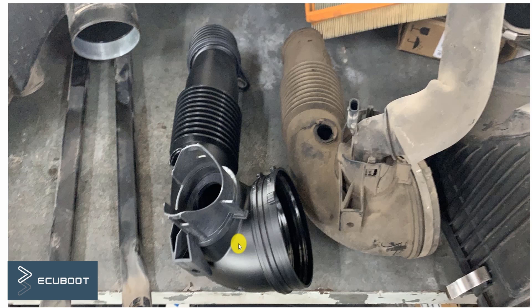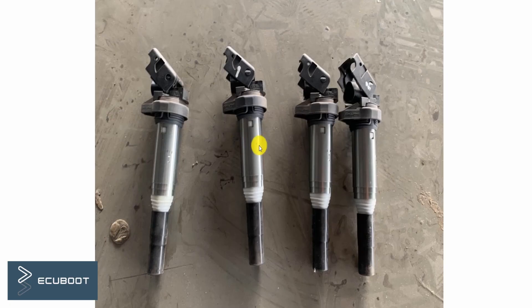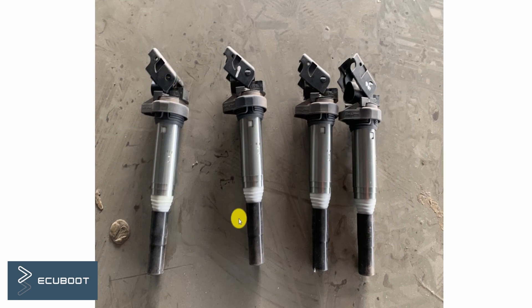Now we will replace our ignition coil and check the data.